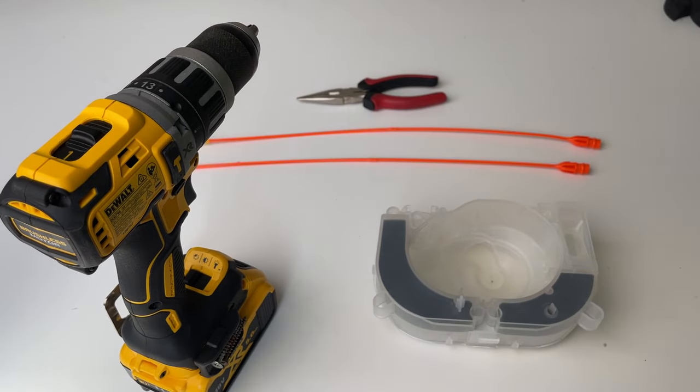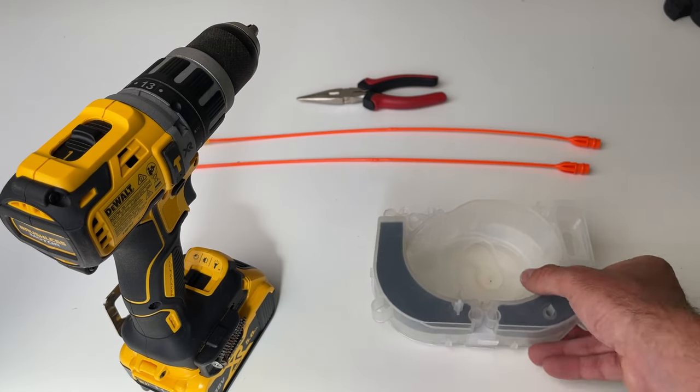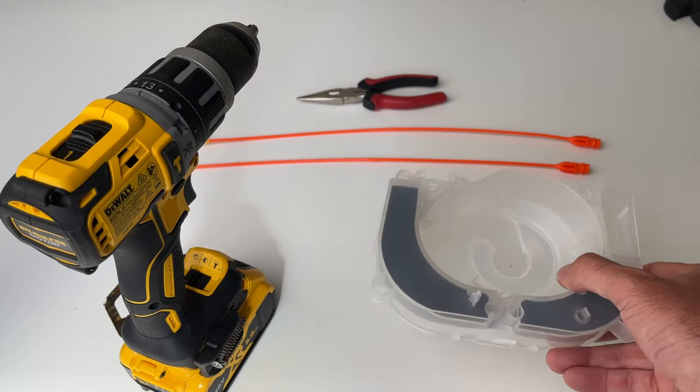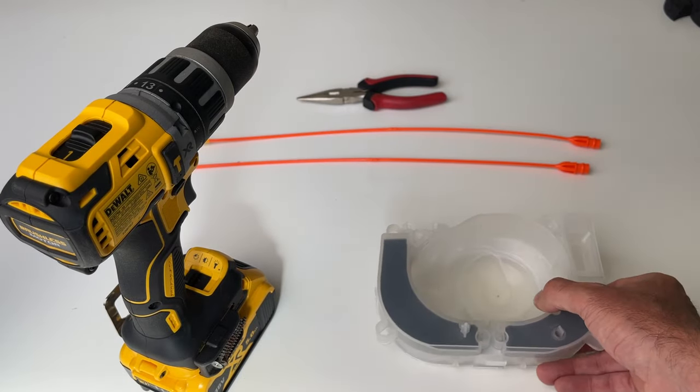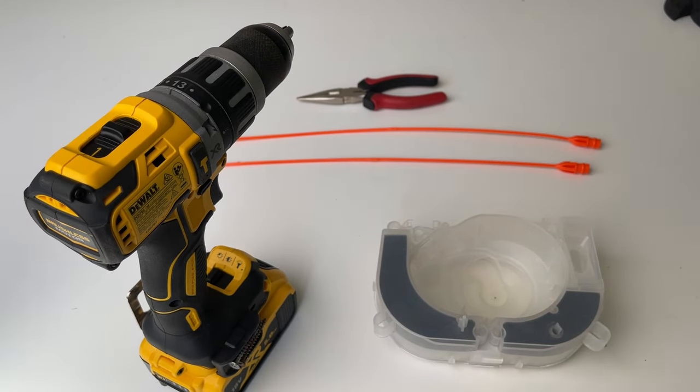Now guys, if you want to watch a video on how you can take apart your DreamStation 1, so that you can get to this component, then put it back together, just click the link above, and that'll take you to a video.